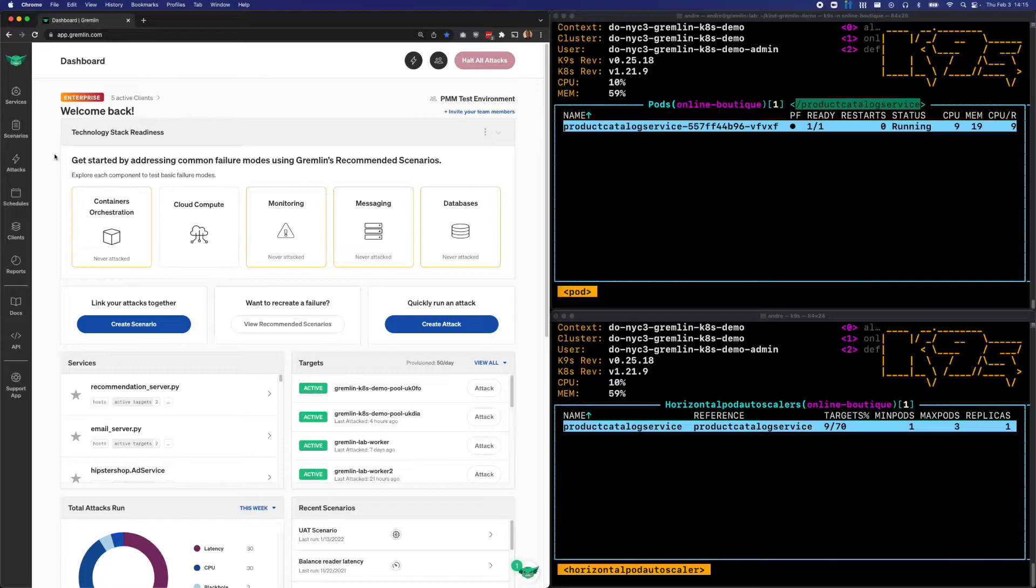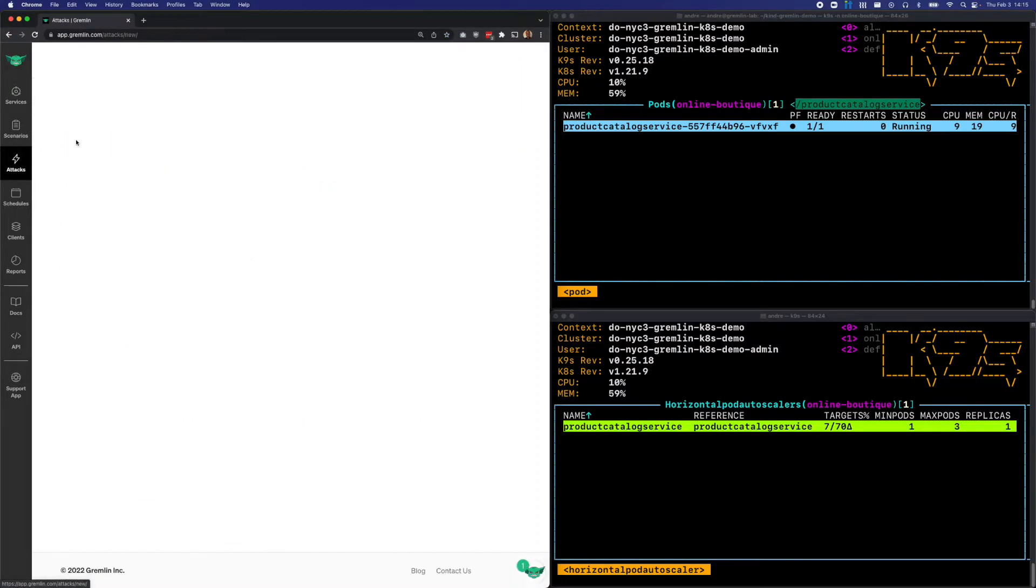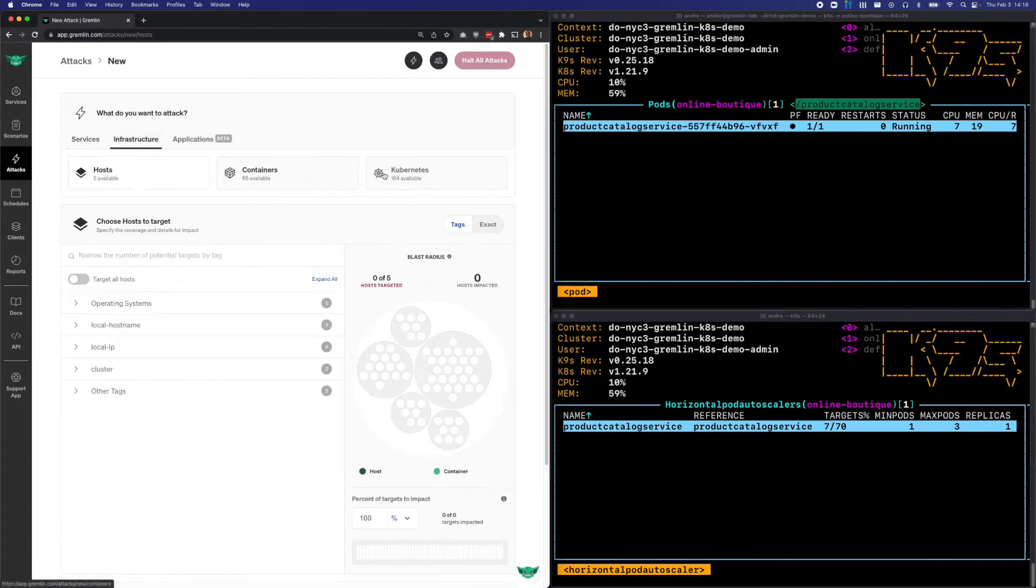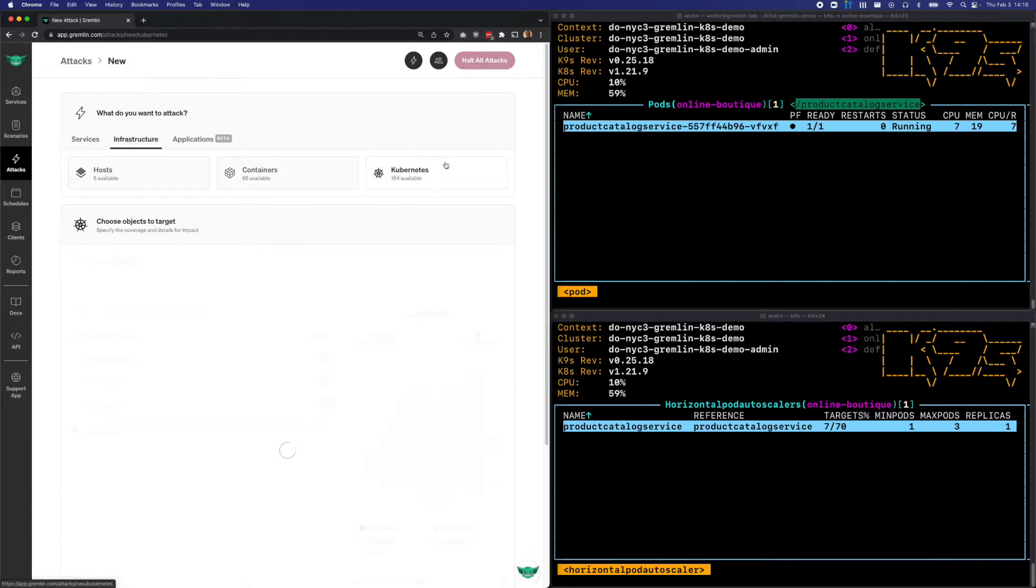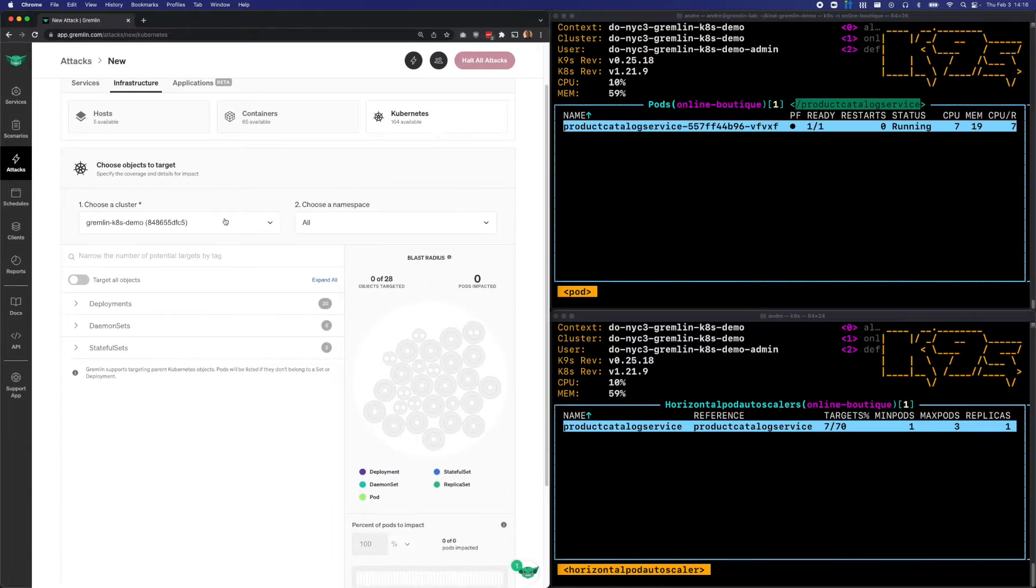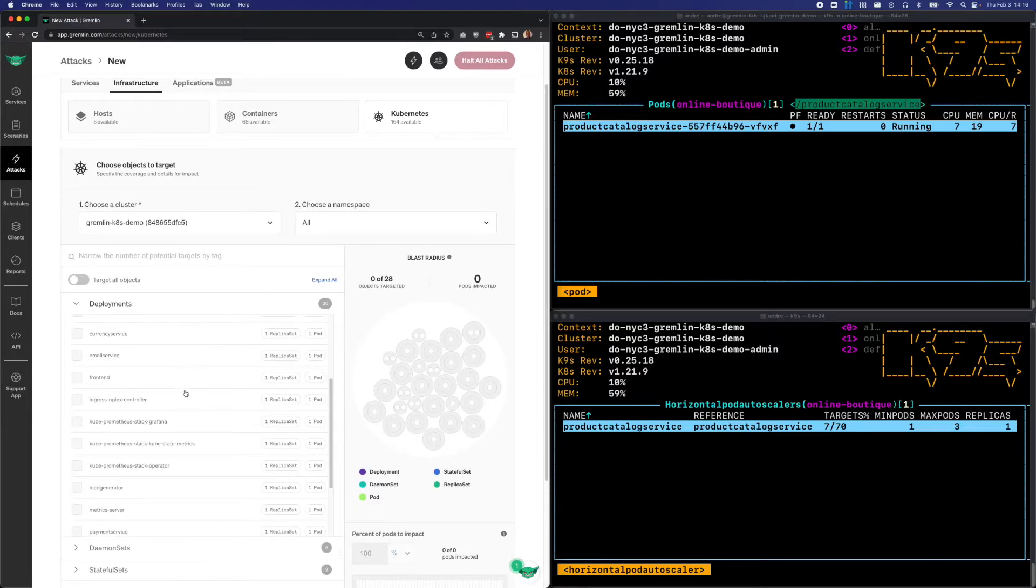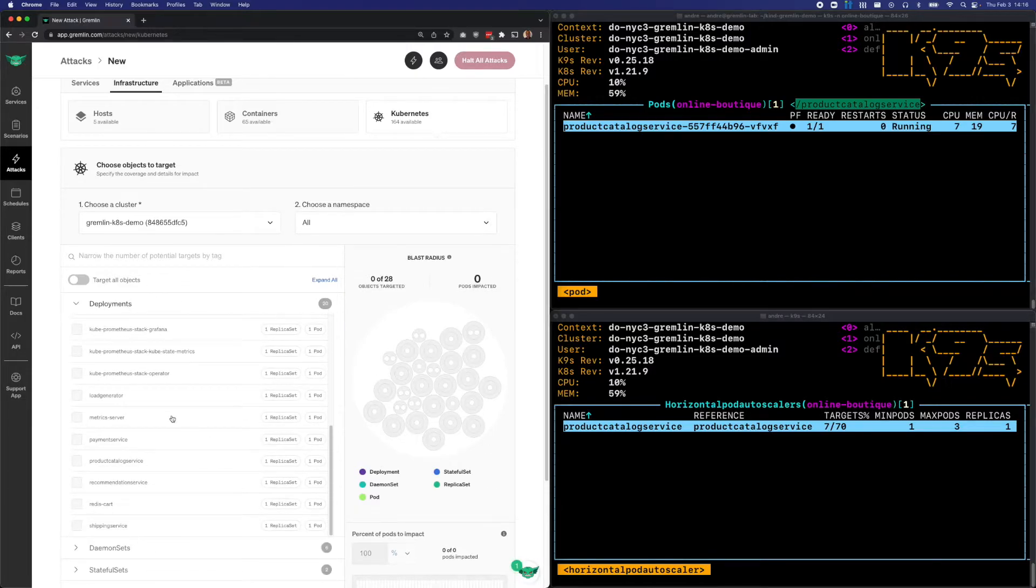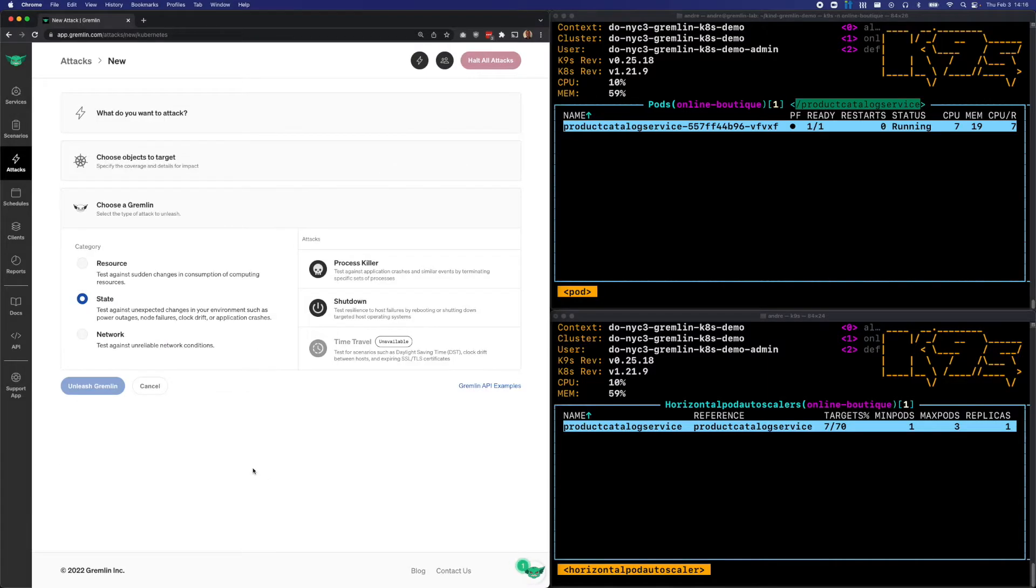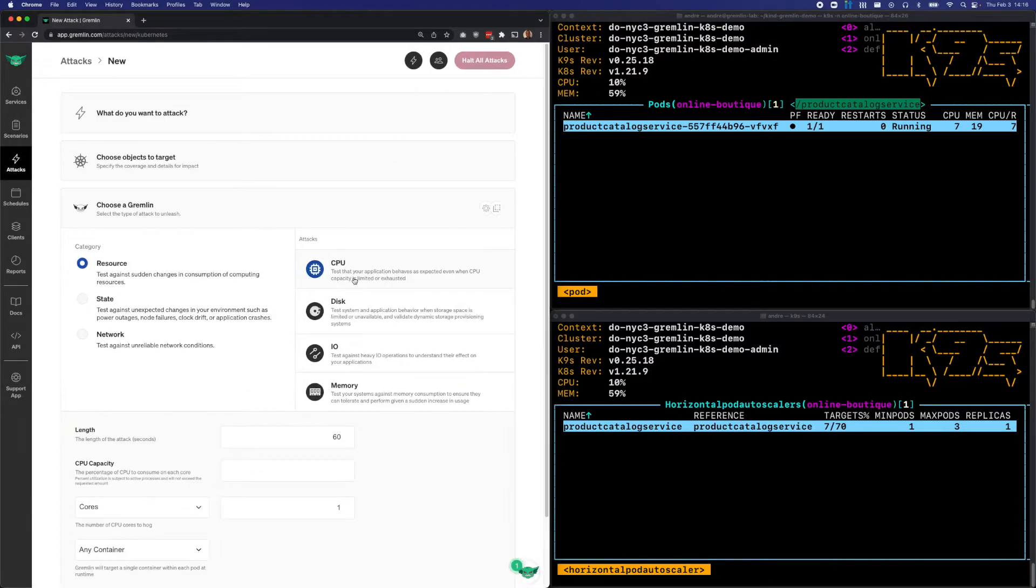First, I'll open up the Gremlin web app and start a new attack by going to attacks and new attack. Since we're targeting the deployment, I'll click infrastructure and then Kubernetes. I'll make sure I have the right cluster selected. Then I'll go down to deployments and find my Product Catalog service. Next, I'll go down to choose a Gremlin. I'll select resource and CPU.